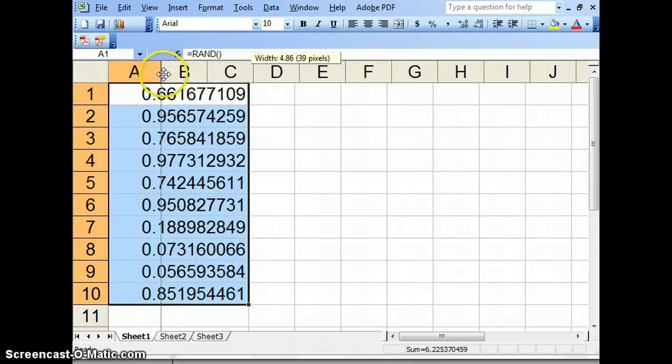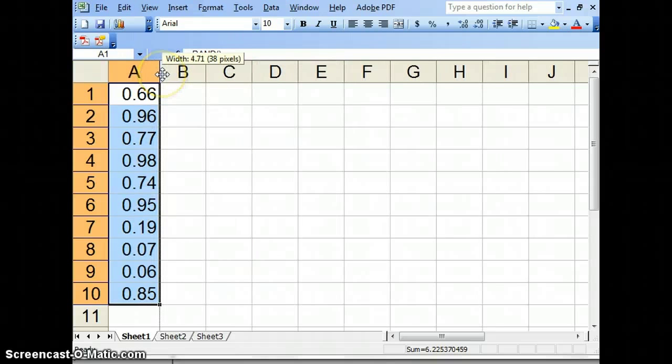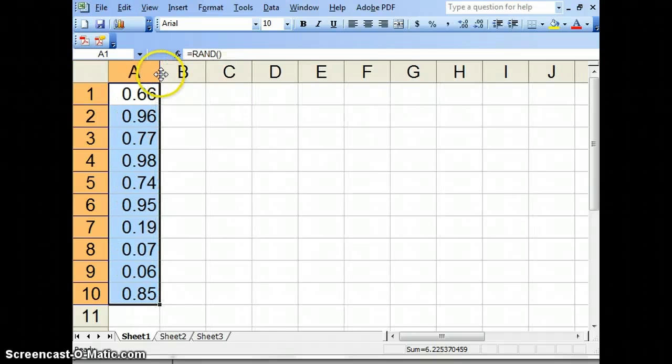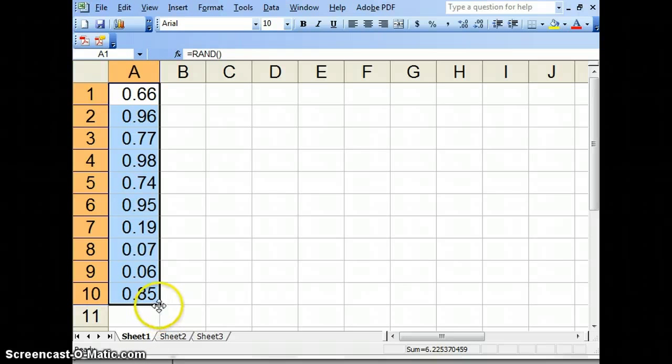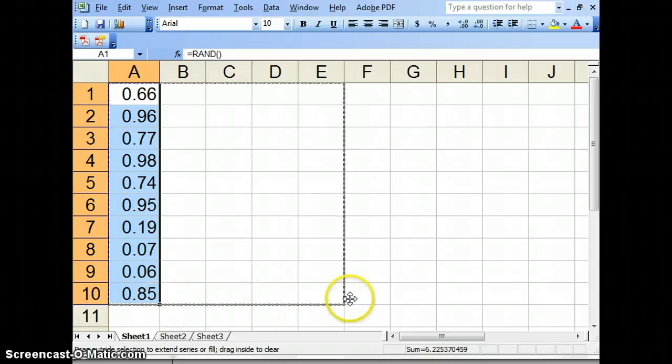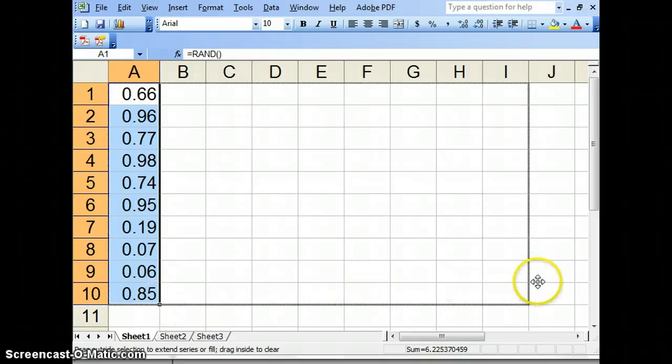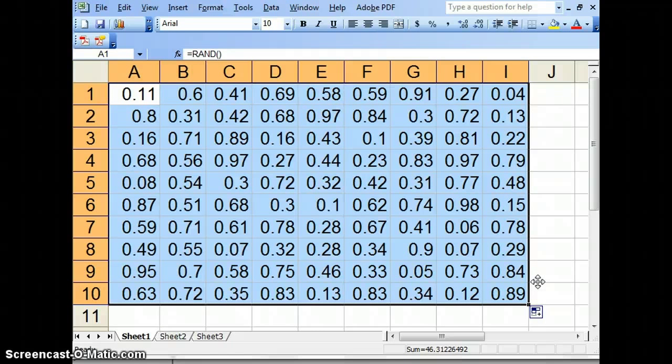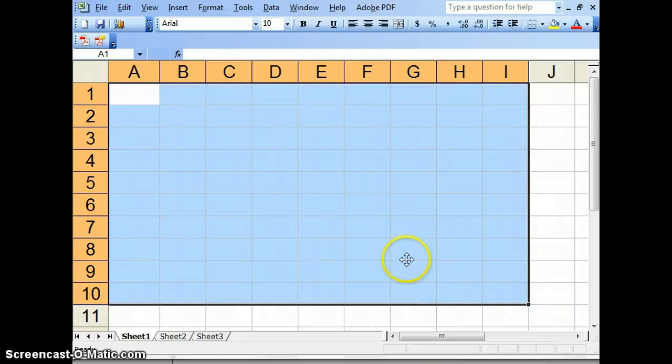So notice by making the columns narrow, we hide a lot of details here. At any rate. So if I drag that box over sideways, I got a whole bunch of random numbers. But these random numbers aren't very useful.